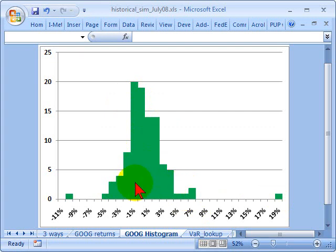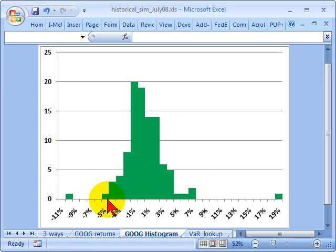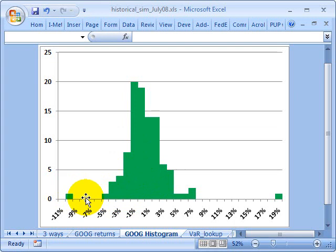Now that we've taken the daily returns for our small sample and plotted them into a histogram, the question of historical simulation is very simple — it's really just a quantile or percentile function. If we'd like to know the worst expected loss at 95% confidence, all we're really doing is looking down to the fifth percentile, because historically that tells us that 95% of the time we don't lose more than this. If we want more confidence, say 99%, we're going to have to move further to the left — probably somewhere here, we're going to be interpolating — because that tells us that at least historically, 99% of the time we don't lose more than this level.